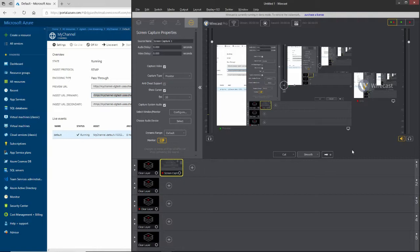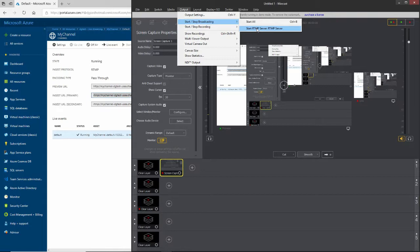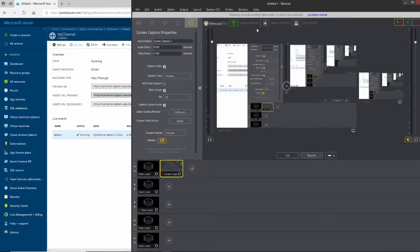So the way that I do that is under the output, I select start, stop recording. And then there's only one thing here, start RTMP server and click on that. I'll wait for it to start up. And it looks like it's going now.